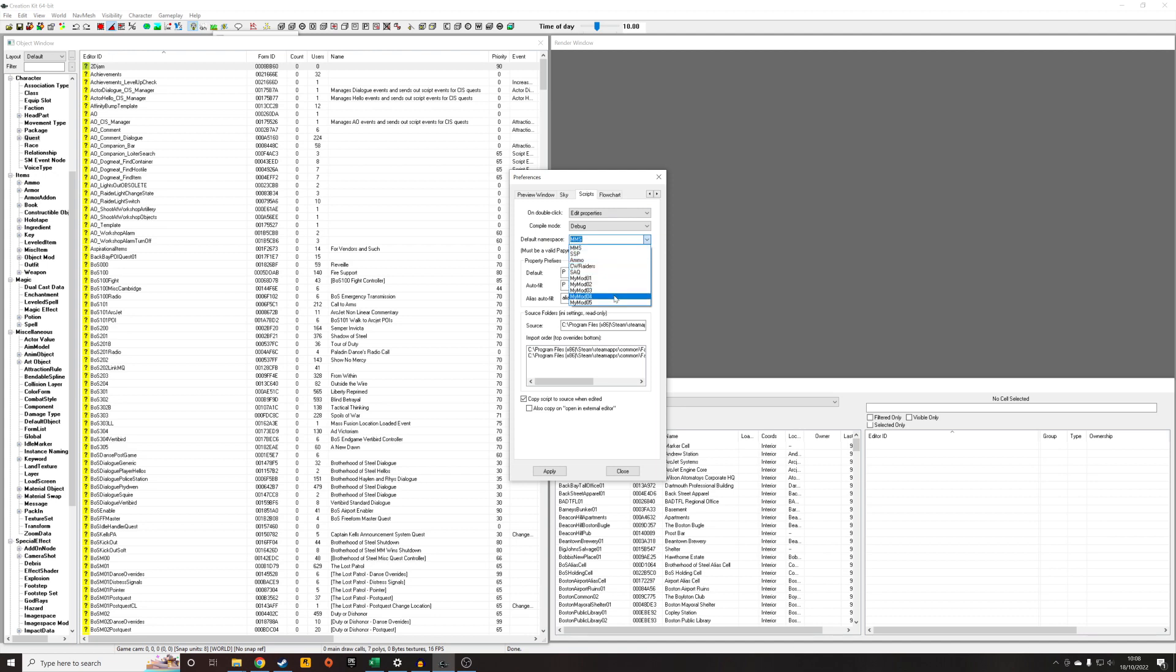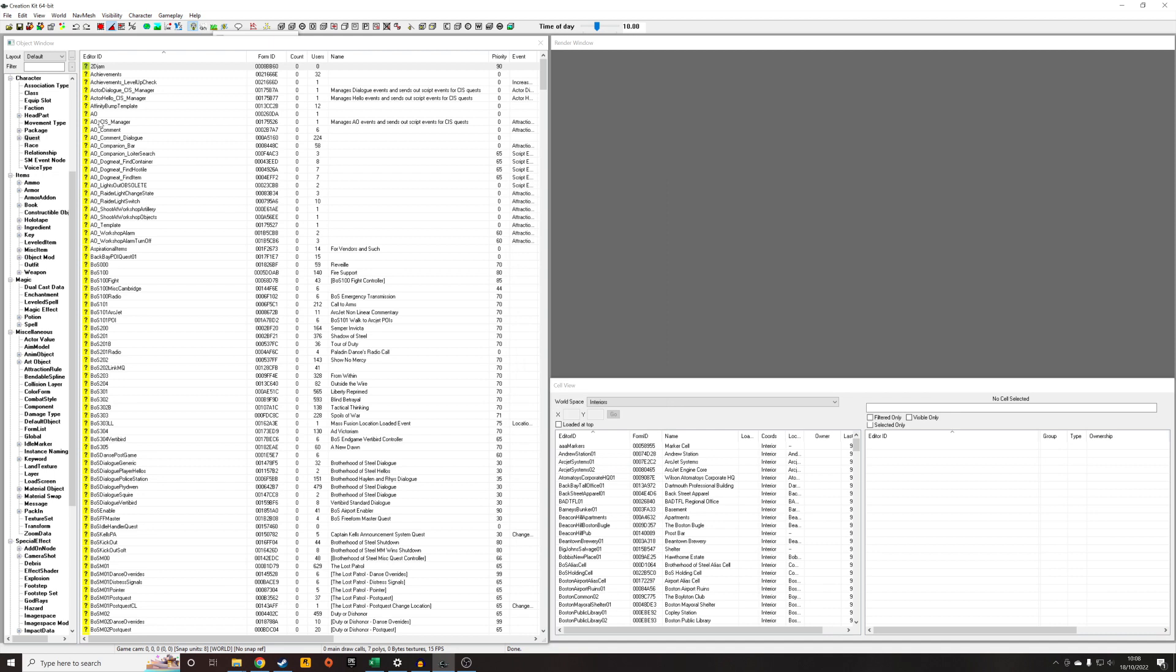So you can highlight it and write over it. I'm going to call it tutorial new. I'm calling it tutorial new because I actually already have one called tutorial that I've used in the past. So I'm going to close that.